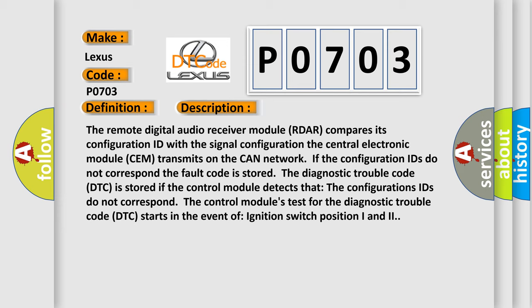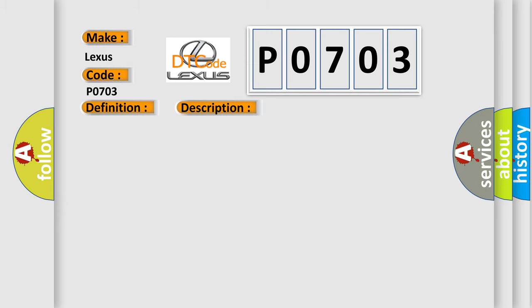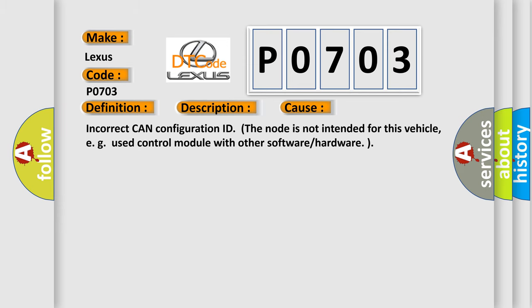This diagnostic error occurs most often in these cases: Incorrect CAN configuration ID, the node is not intended for this vehicle. E-GUST control module, or E-GUST control module with other software or hardware.